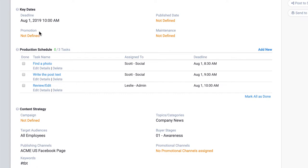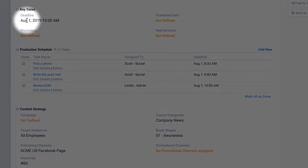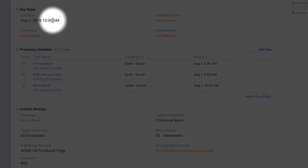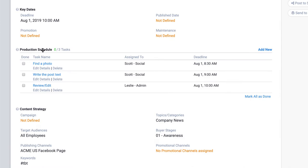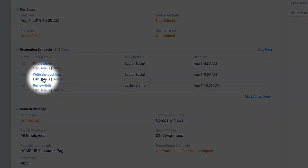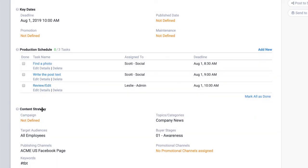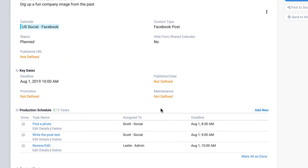As you can see, I've set the initial deadline for the series, I've added a few tasks, and tagged the post with some of the content strategy values that will be relevant and consistent for all future posts.